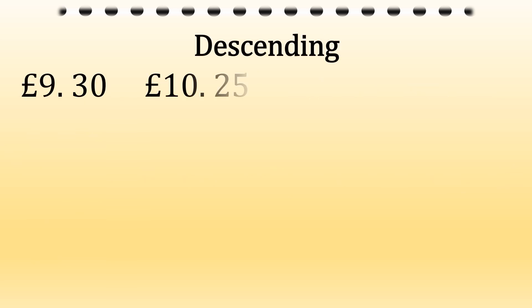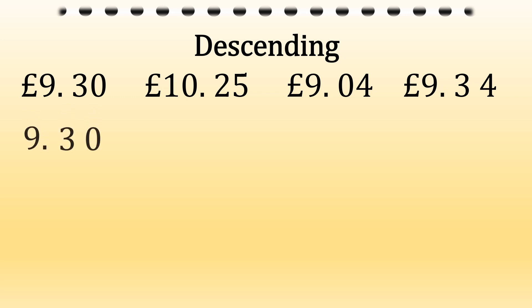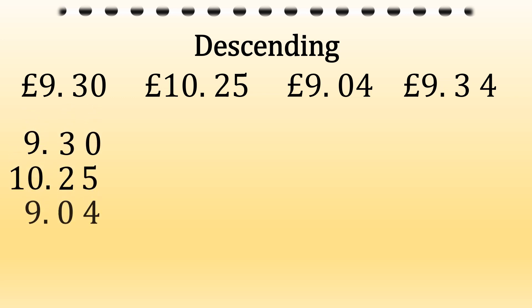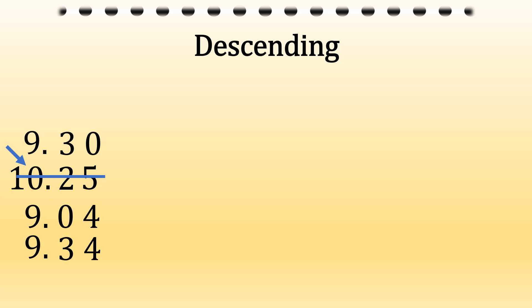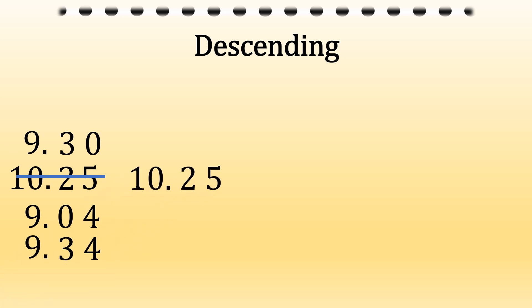Now we're going to look at descending, which is going down from biggest to smallest. We can see straight away 10.25. That's the biggest one. Then as we look down our columns, we've got three number nine. So we need to look in the next column.